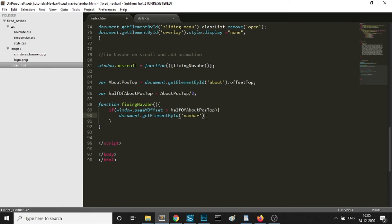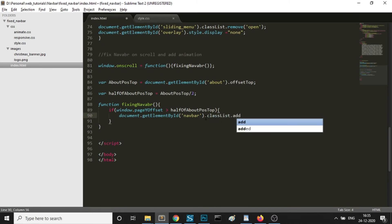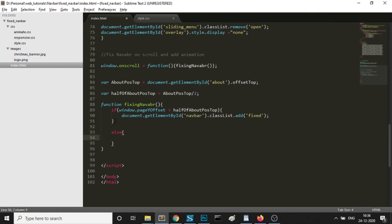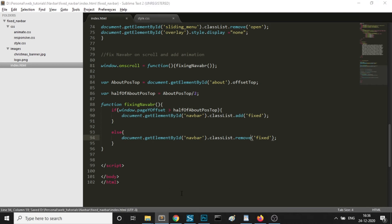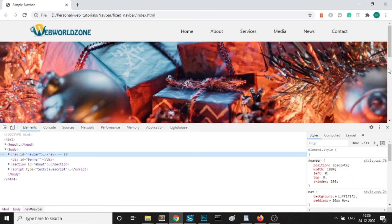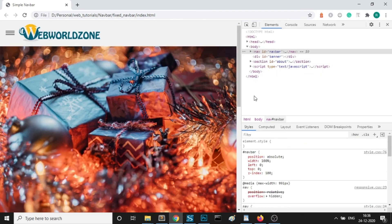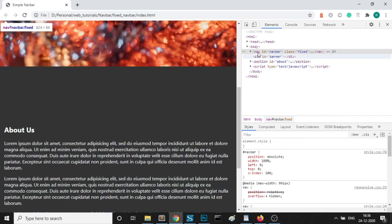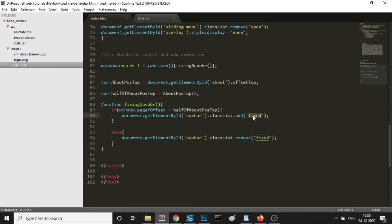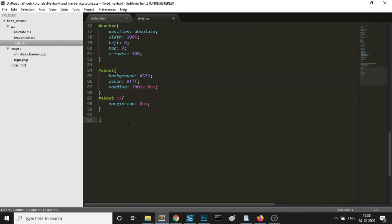When window.pageYOffset is greater than this value, I just want to add a class on the navbar. Using document.getElementById, I am naming it the class 'fixed'. We will write the CSS later for this fixed class. In the else case, we are removing this class. So when the scroll reaches half of the about section, the fixed class is added — that means half of the banner height as well.